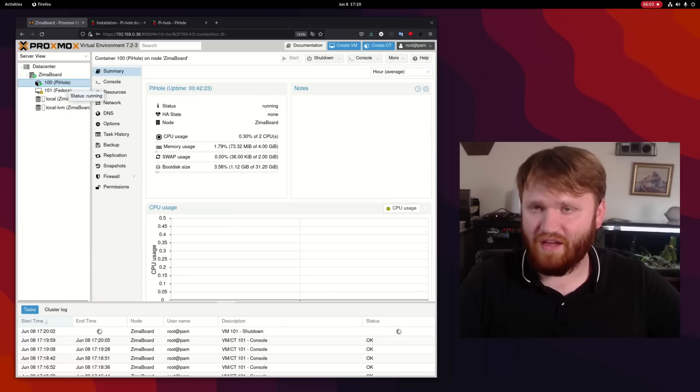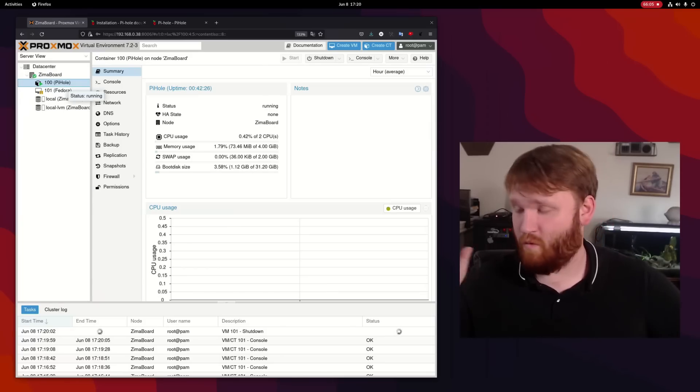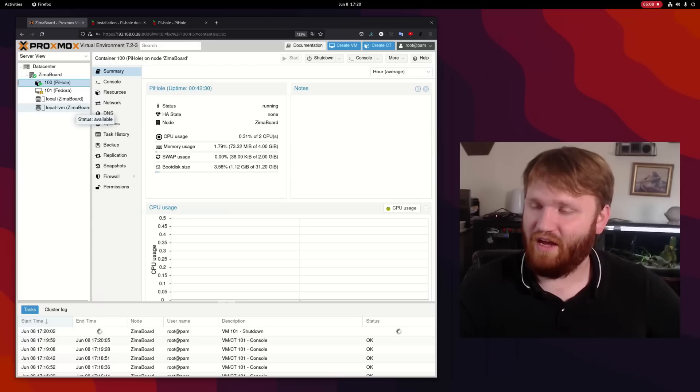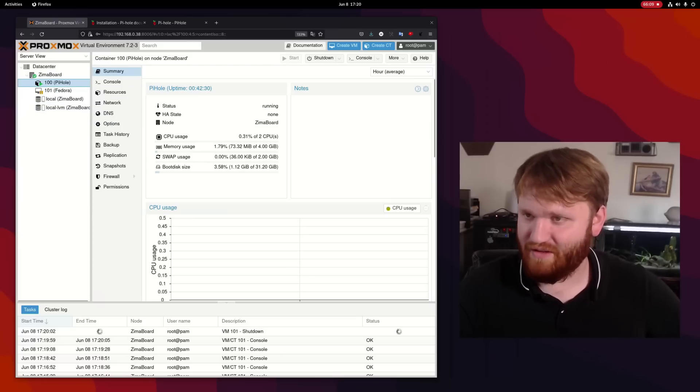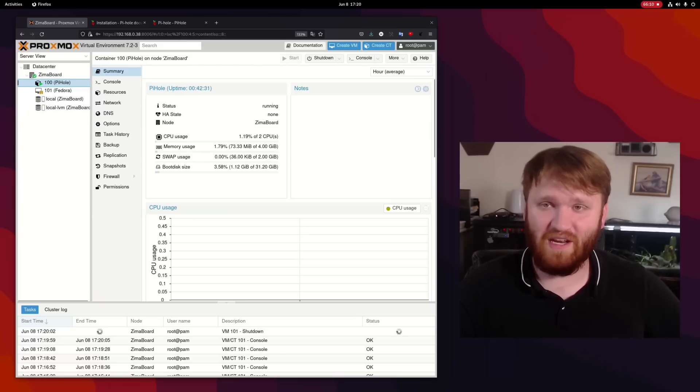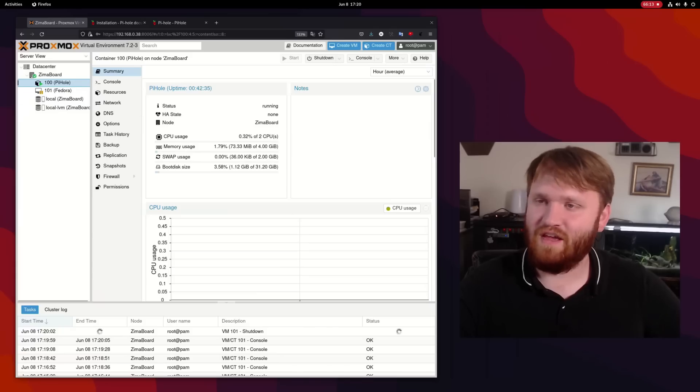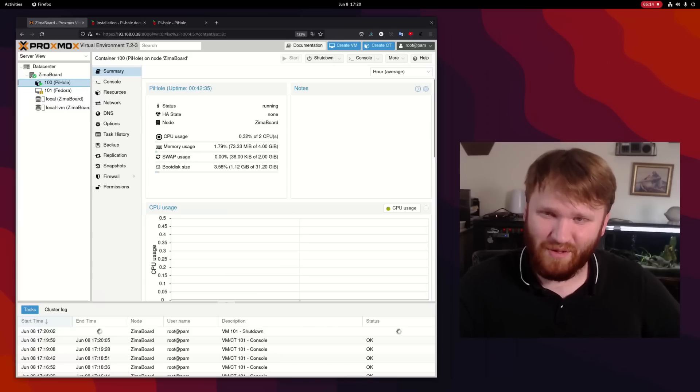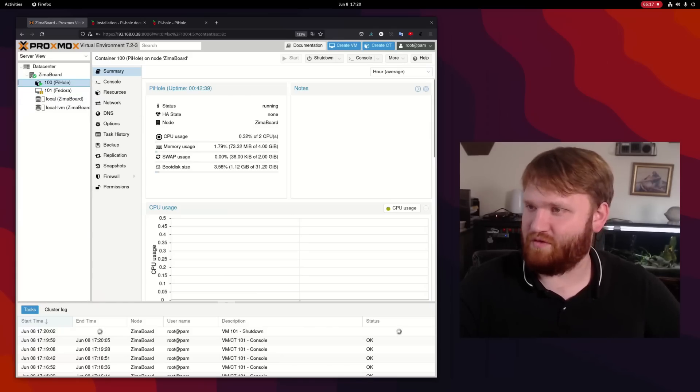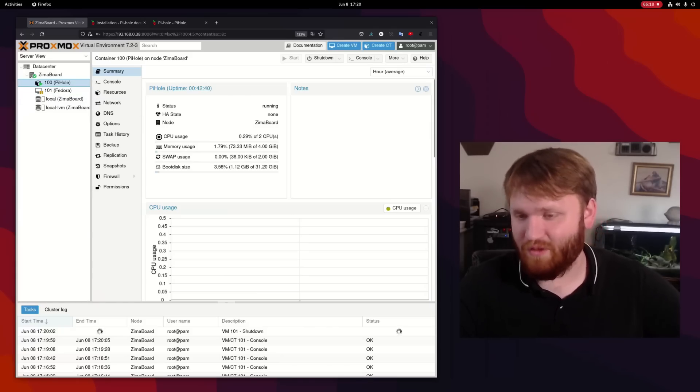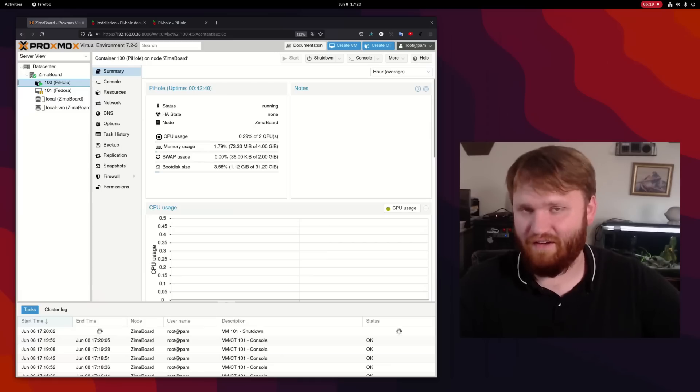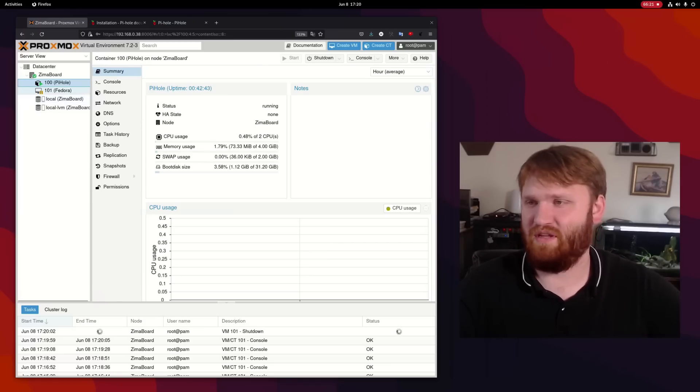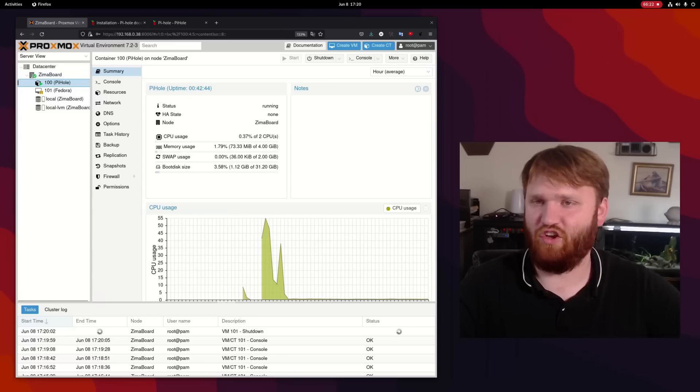The Pi-hole thing is a better use case for this Zima board than actually running a full GUI operating system. If you're going to set up Proxmox and set up a bunch of containers based on the resources of this Pi-hole on this Ubuntu template alone, you're going to have crazy good performance and you could spin up probably a good amount of these.